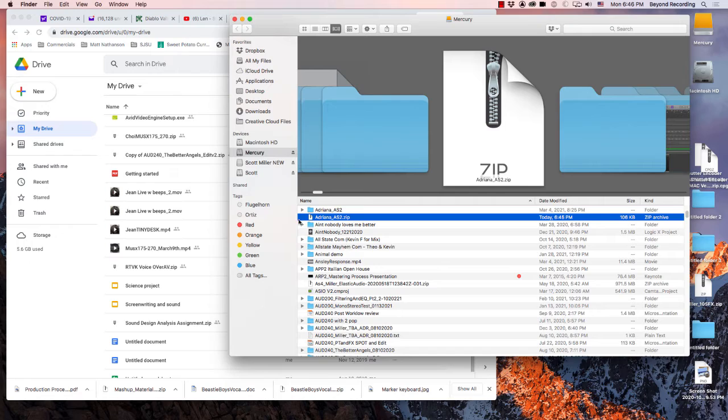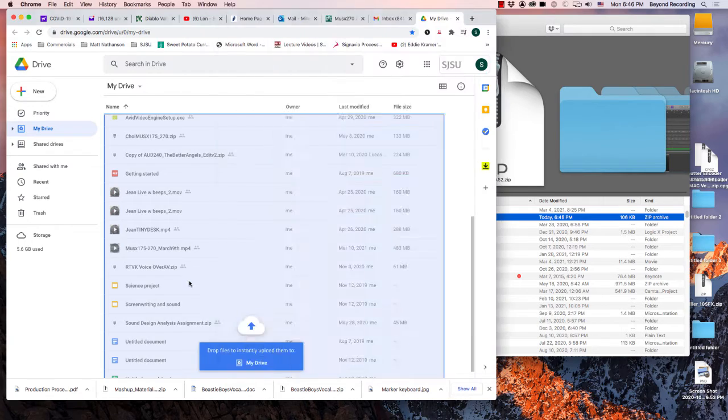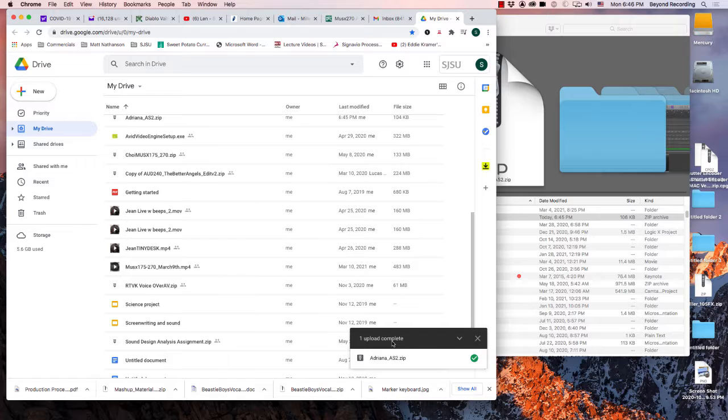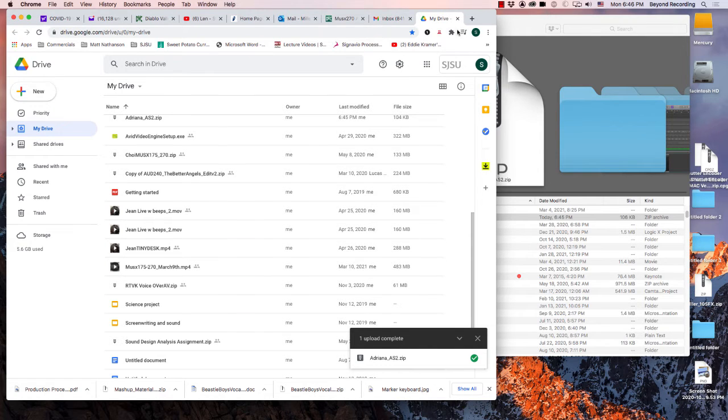Take the zipped file and just drag it in. It will take a second to upload here, but it's inside your Google Drive then.